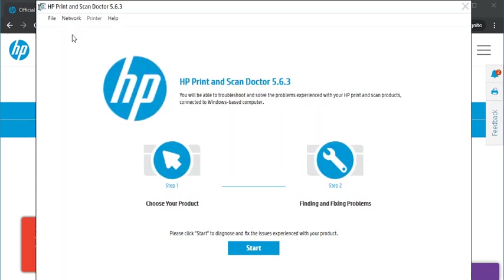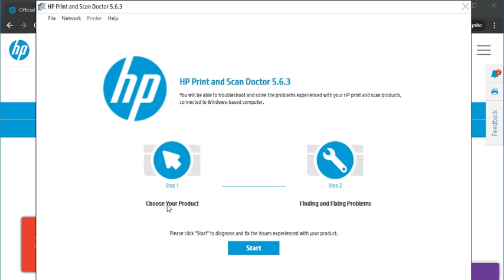As you can see, HP Print and Scan Doctor software is launched now. Here you can see there are two steps only to resolve your scan or print issues. First of all, you need to choose your product.